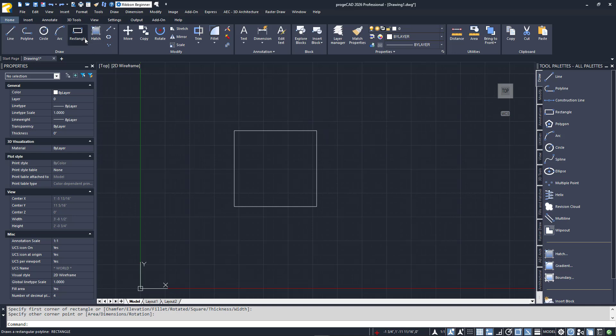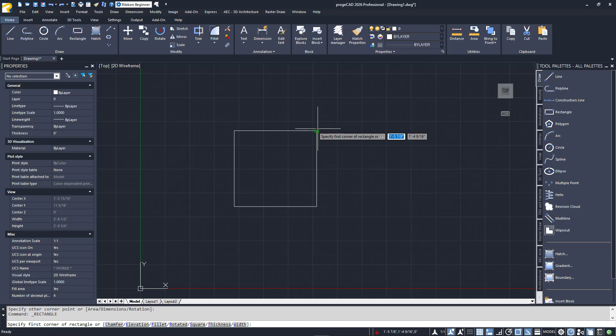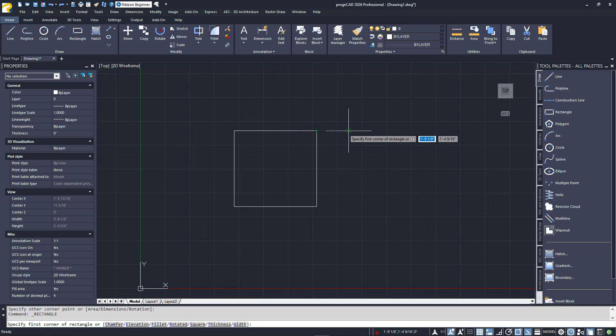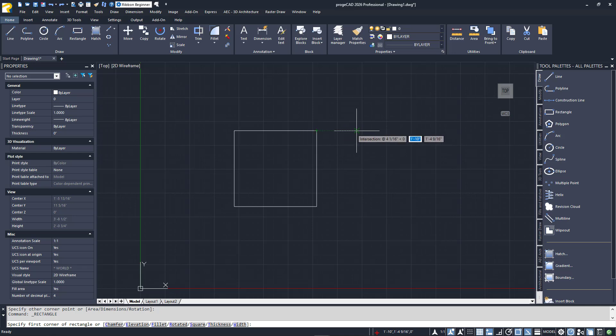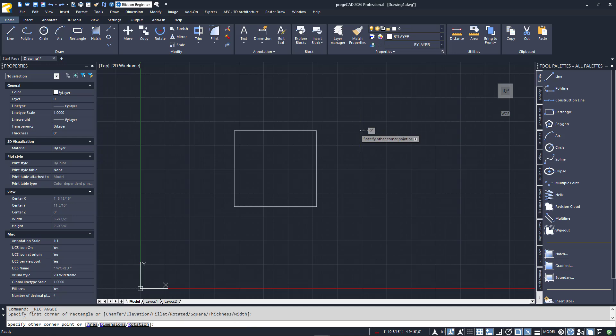Making sure in advance that eSnaps and tracking are enabled and knowing that Endpoint is one of my running eSnaps, I'll launch the rectangle command. Hover over the top right corner until the Endpoint Snap appears. There's nothing to click yet. Pull the cursor out to the right in approximately the same plane as the top of the rectangle. You'll see a small green marker on the corner and a dotted line in that plane will appear. I'll click to start my rectangle.